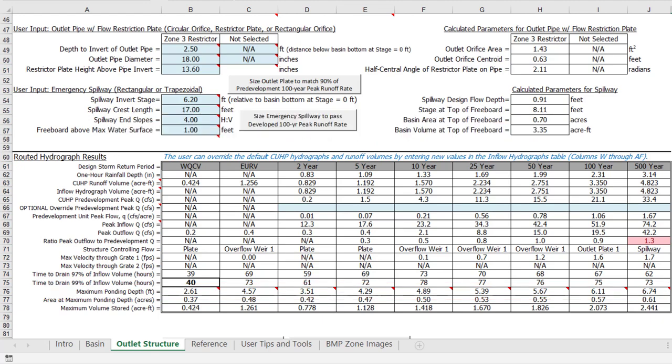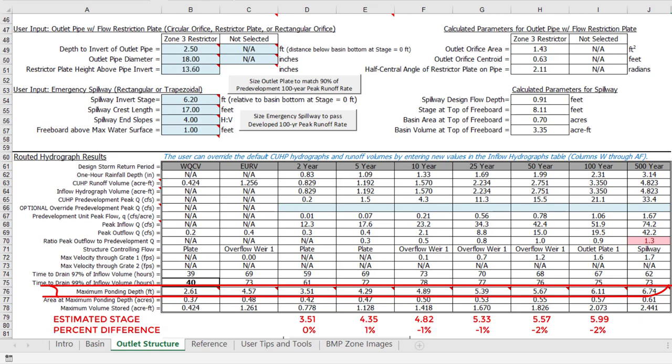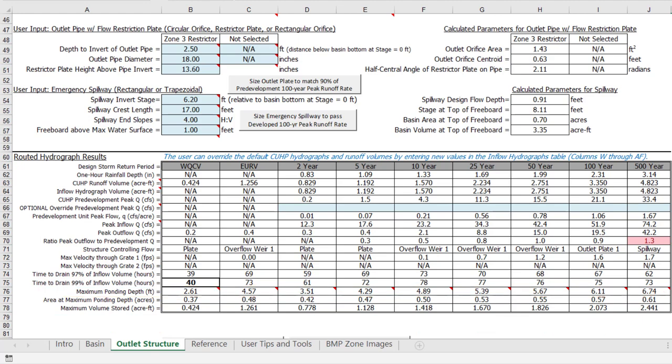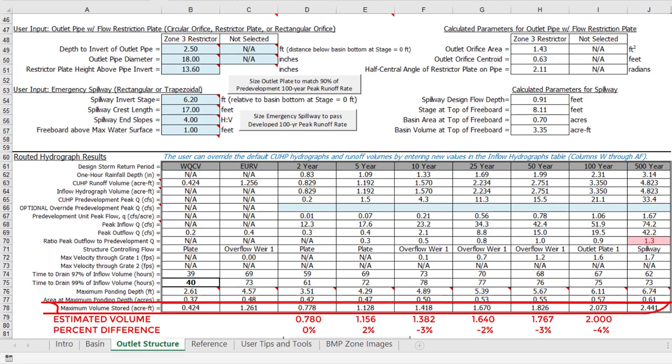These routed results may be slightly different than the empirical equation results for a variety of reasons. The primary difference is that the specific basin geometry and outlet configuration being evaluated is most likely different than the default assumptions used for the hundreds of CUHP model runs that the empirical equations are based on. If we compare the maximum ponding depth to the estimated stage values for this example, we see slight differences ranging from minus 2% to 1%. If we compare the maximum volume stored to the estimated detention volumes, we see slight differences ranging from minus 4% to plus 2%. These are small differences which indicate that, for this example, the empirical equations provided reasonably good initial estimates.